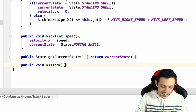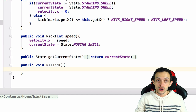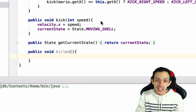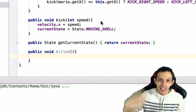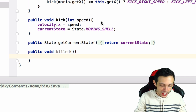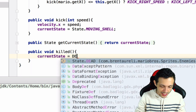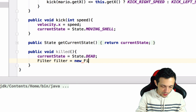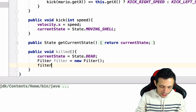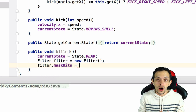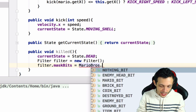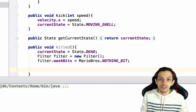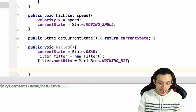The `killed` method is what happens when a turtle dies. In the original Mario, turtles can die from fireballs or a moving shell — they pop up in the air, do somersaults, and fall through the ground. So inside `killed`, we set `currentState = State.DEAD`, then create a Box2D `Filter` and set `filter.maskBits = MarioBros.NOTHING_BIT` so the turtle falls through everything. Then we loop through all fixtures on the body and apply that filter.